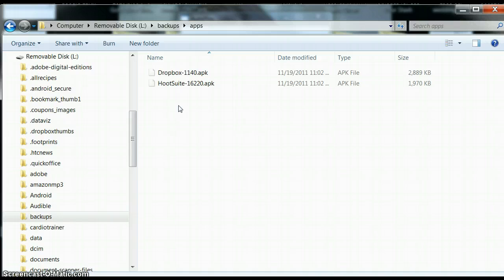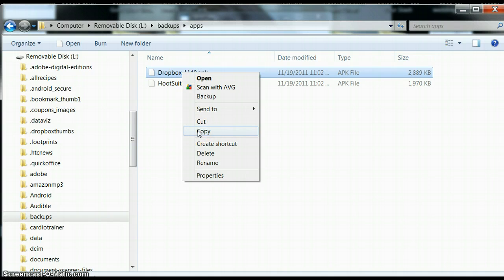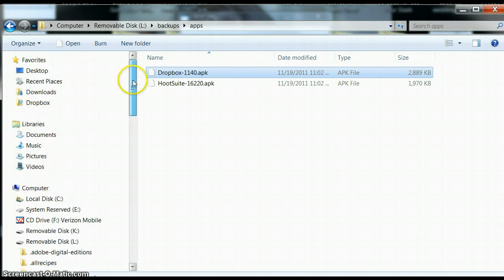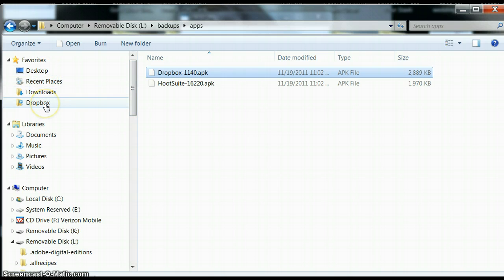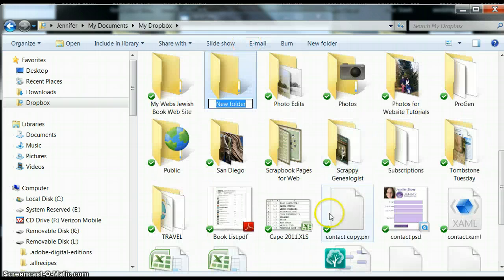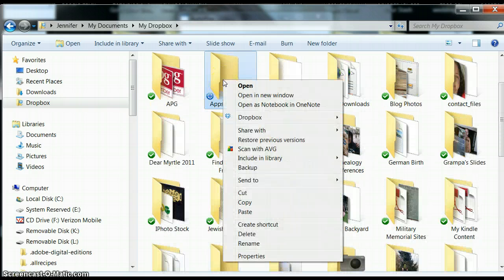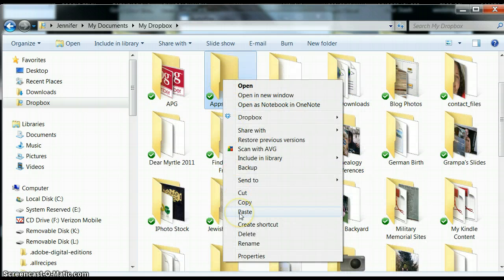But today we're just doing the Dropbox. So I'm going to right-click on Dropbox and choose Copy. Then I'm going to move it up — I'll put it in Dropbox — and I'm going to make a new folder called Apps for Kindle, then right-click on that and paste.